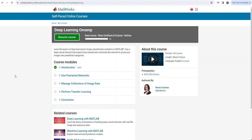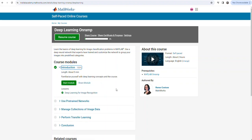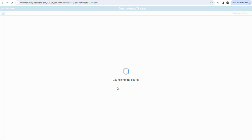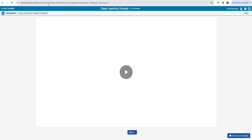Welcome back. We're going to deal with this deep learning on-ramp. I've already clicked on it and started the first module, but we're going to go through it anyway. This is the current iteration, R2023B. I've already gone through R2022B last year, and we'll get through this one now.